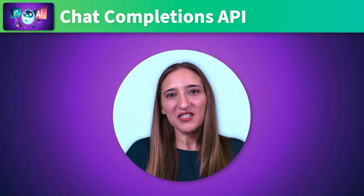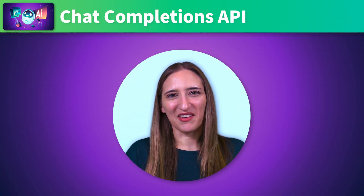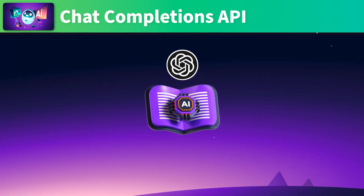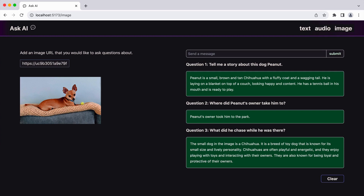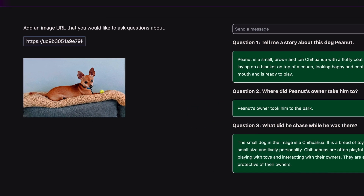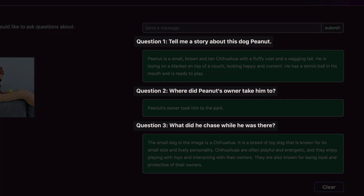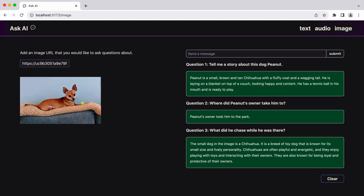Now that we have our API key, let's find out what the Chat Completions API is all about. It's an interface provided by OpenAI that allows us to integrate chat-based language models into our applications or websites. We can have interactive conversations with the model by sending a series of messages as input and receiving model-generated, intelligent responses. In our AI-powered app, we'll be using the Chat Completion technology to help us analyze information we input, such as text or audio.